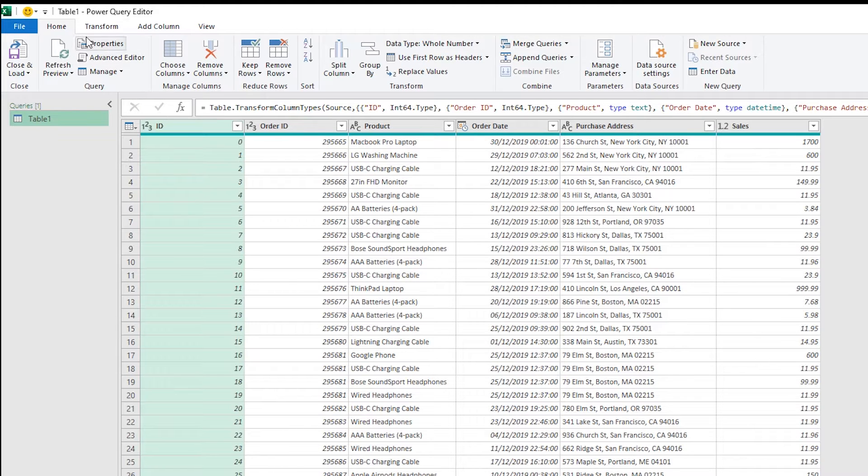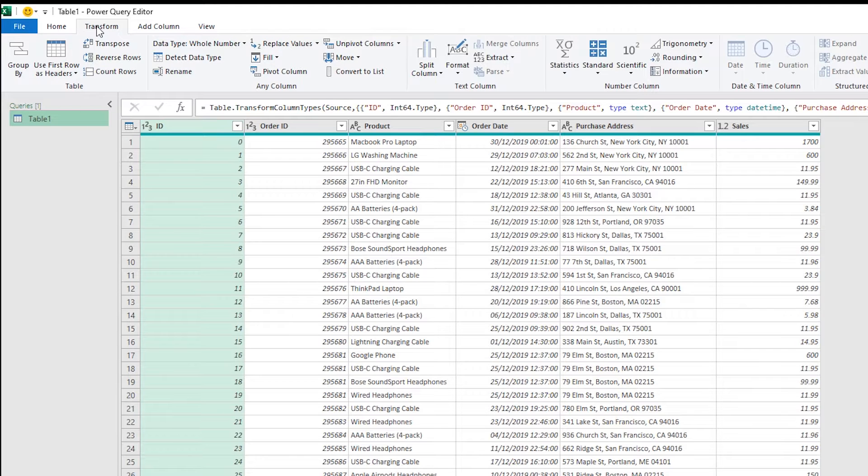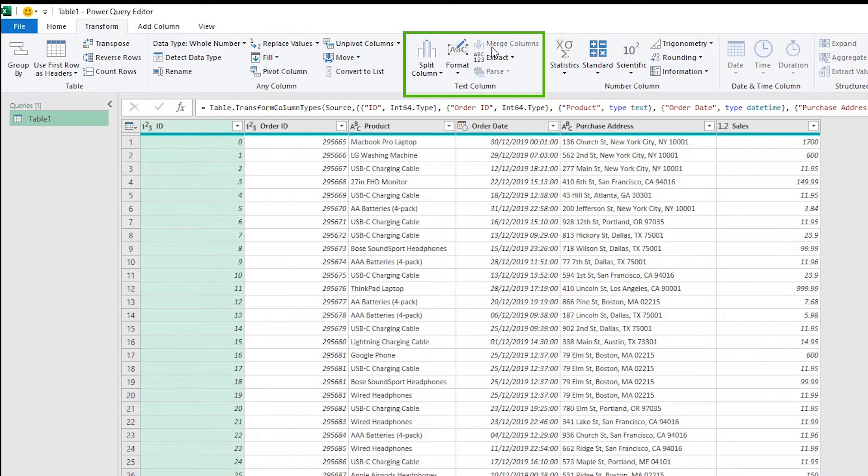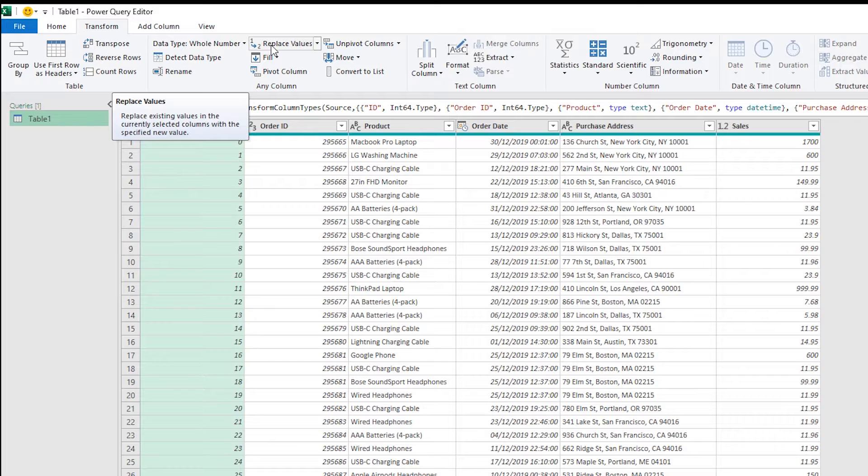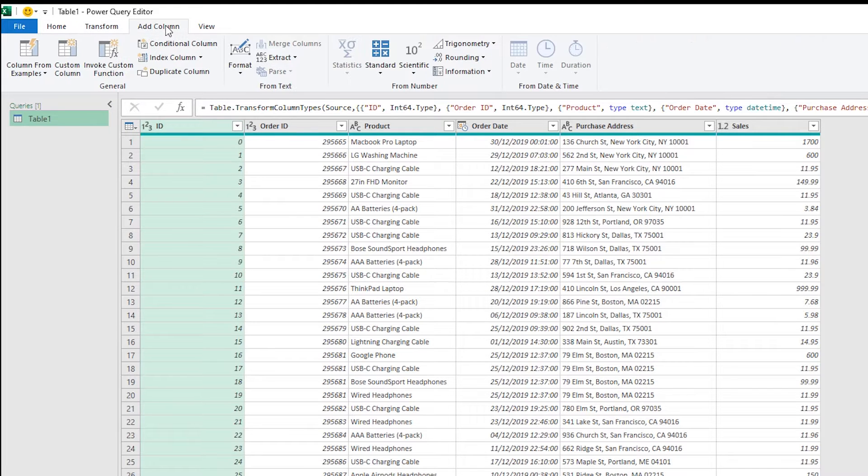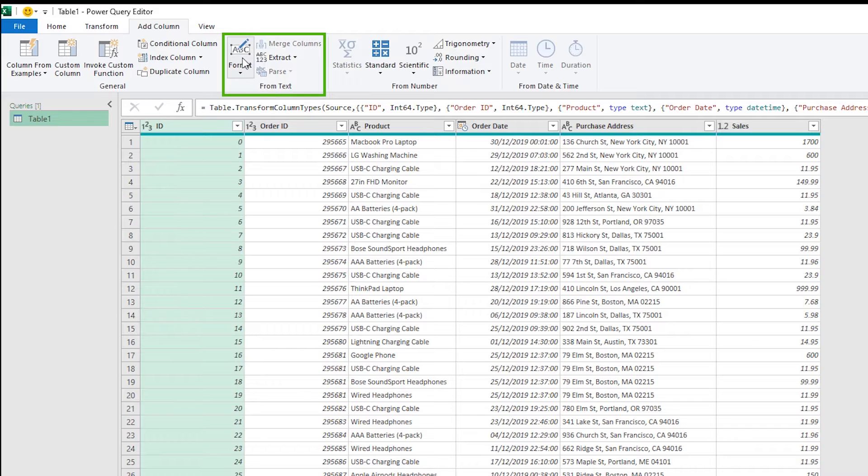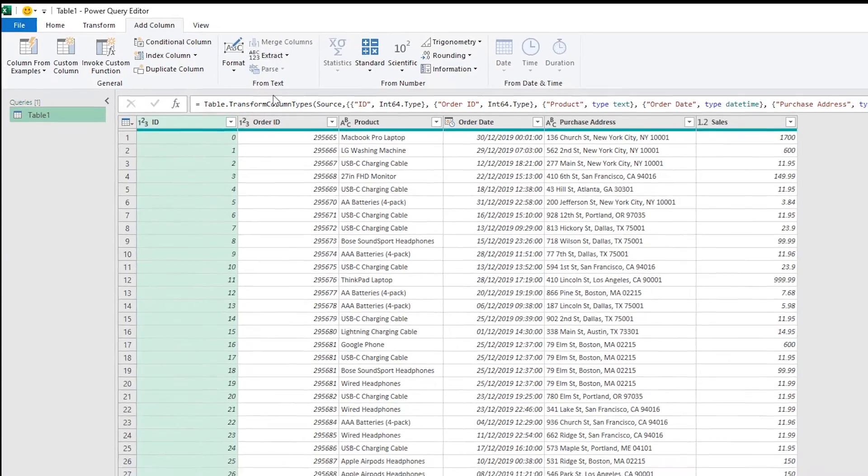First of all I just want to show you where the text transformations are in Power Query. In Transform there are certain text transformations including split, format, merge, extract and parse and they will transform the column in place. We also have replace values and fill. In Add Column you've got format, merge, extract and parse and the only difference here is this will create a new column if you do anything with them.